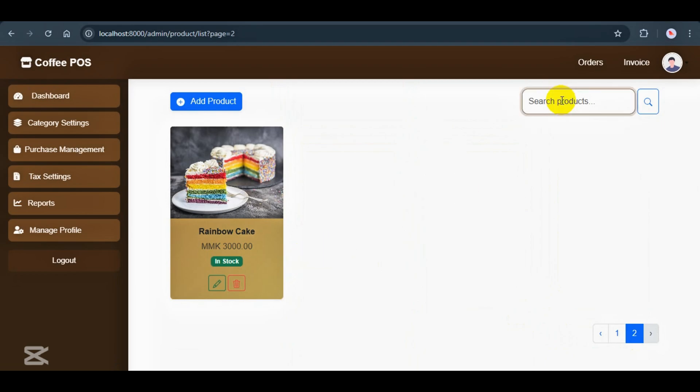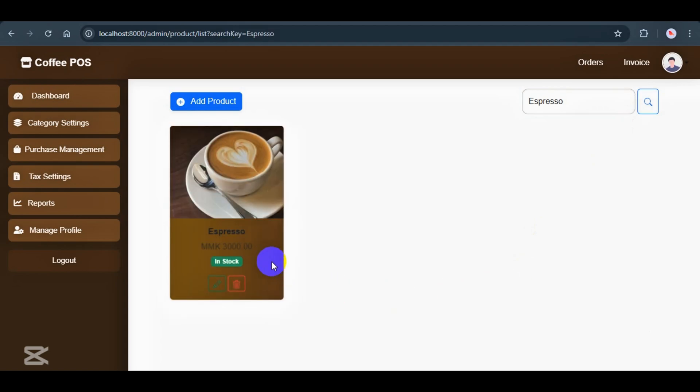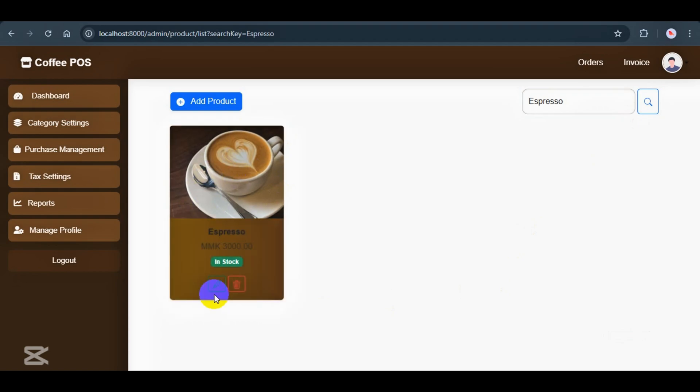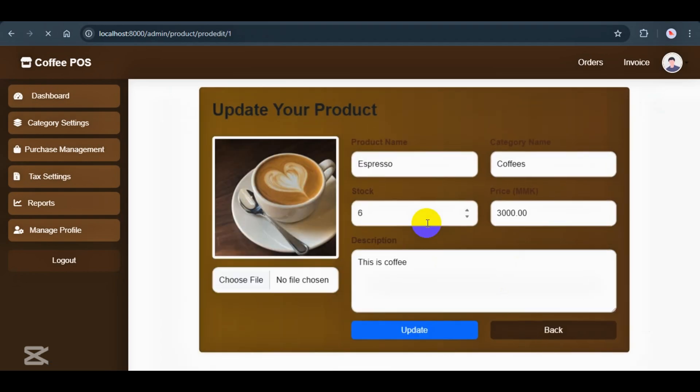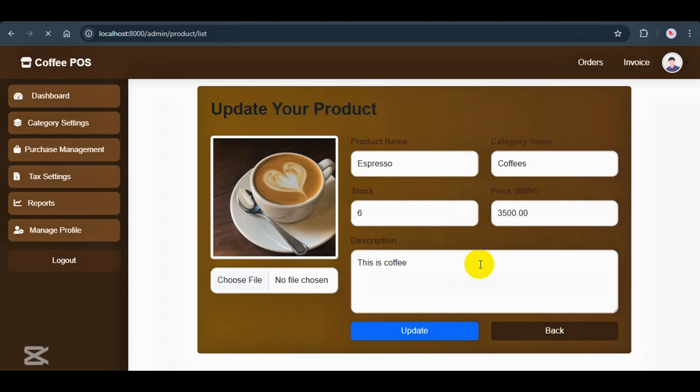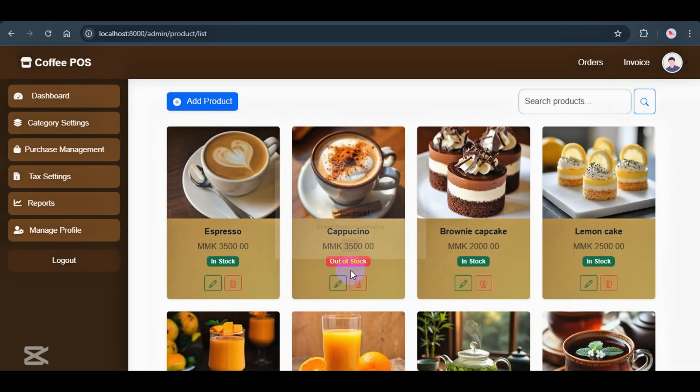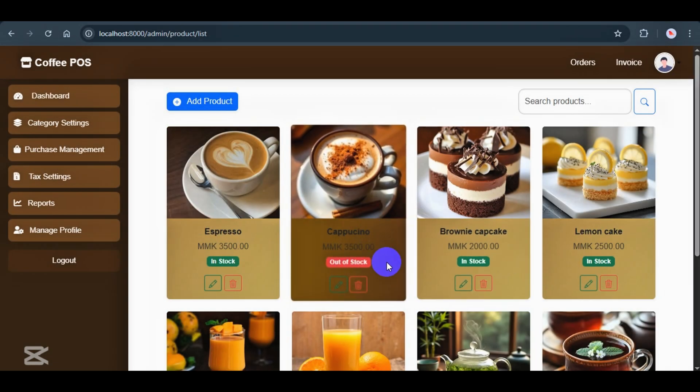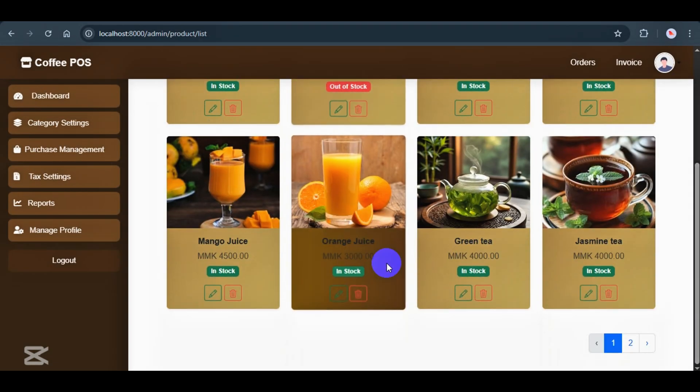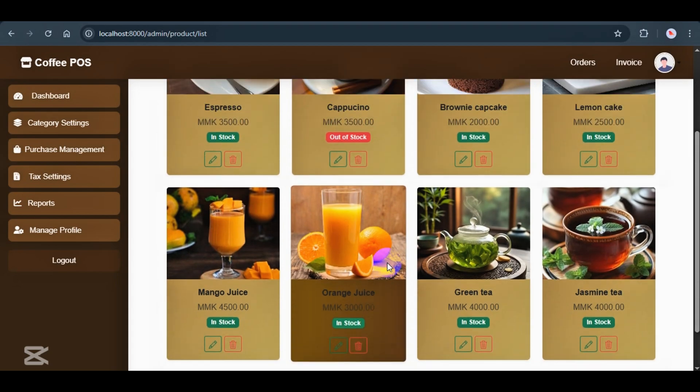There's also a search bar so the admin can quickly find any product. And it works great. Let's try searching for Espresso. Yep, here it is. If you want to update it, just click and make changes. And of course you can delete it too, if needed. That's it for the product features.